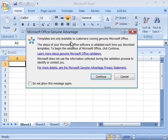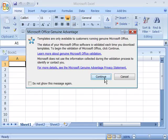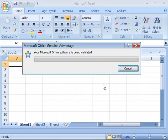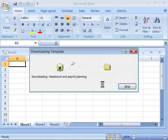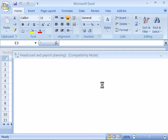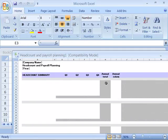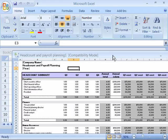Templates are only available to customers running genuine Microsoft Office software. If your software is genuine and it can be validated, simply click the continue button and that will download the template to your system. And it actually downloads it into a directory in your Microsoft Excel directory called templates.